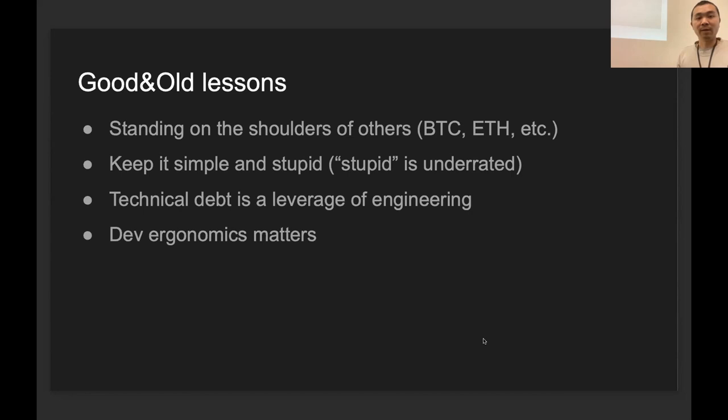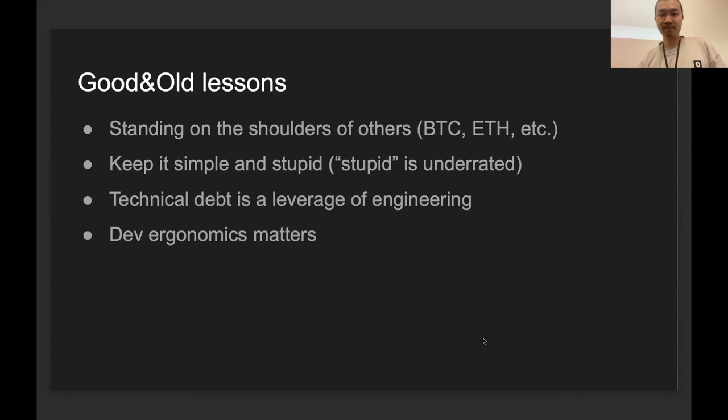The last one is developer experience is really important if you build a product that you want people to use, if you build a platform you want dApp developers to work on. If the developer experience is not great, you're going to receive a lot of questions from people.